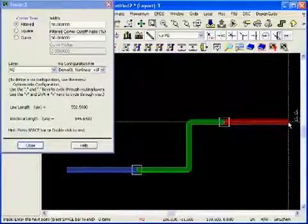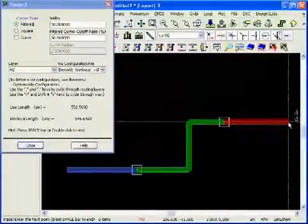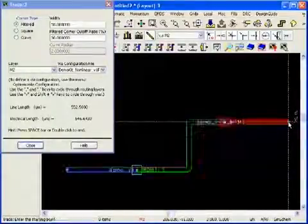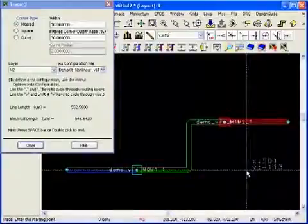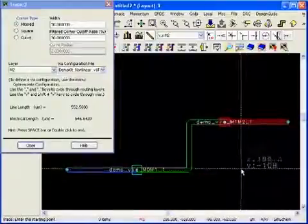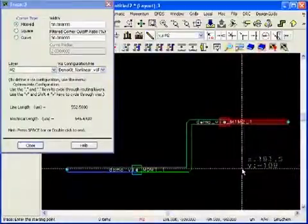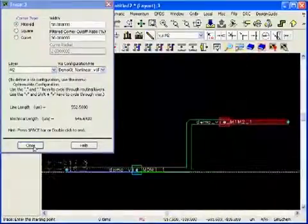I have three traces now, M0, M1 and M2 all connected with vias.